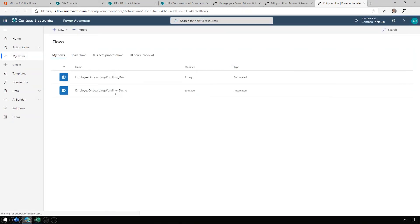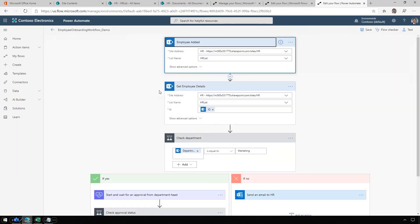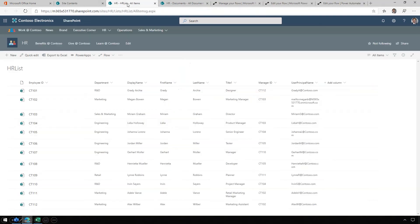Let's look at the demo. Here's what the flow looks like once all of that customization and configuration is completed. Now we're going to trigger this workflow by adding a new employee and see how it all happens. We'll go to the HR list here in SharePoint.